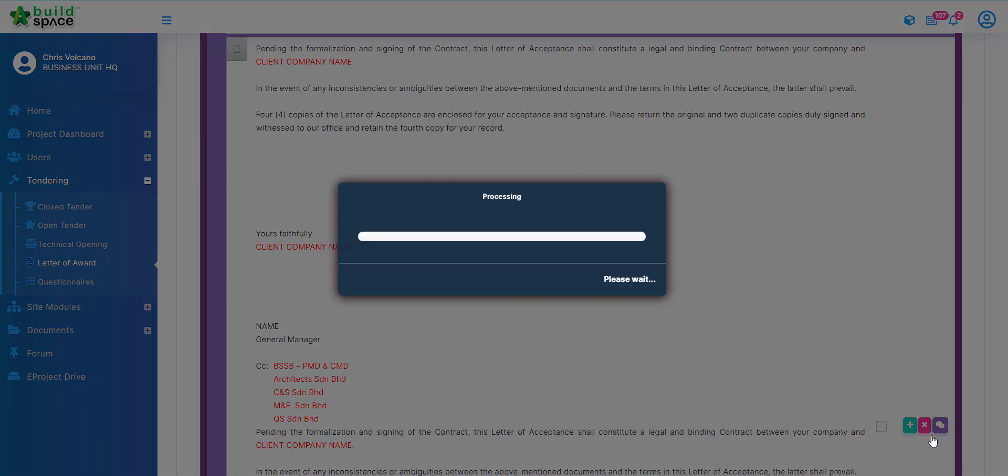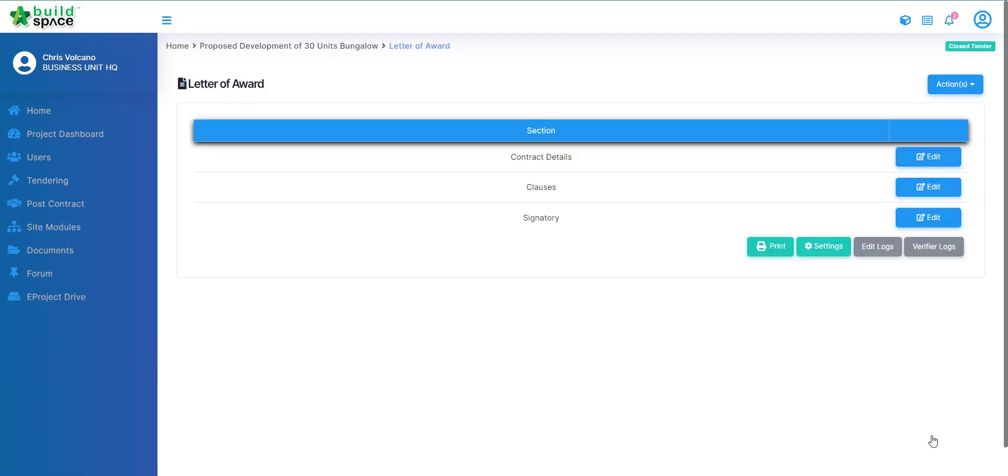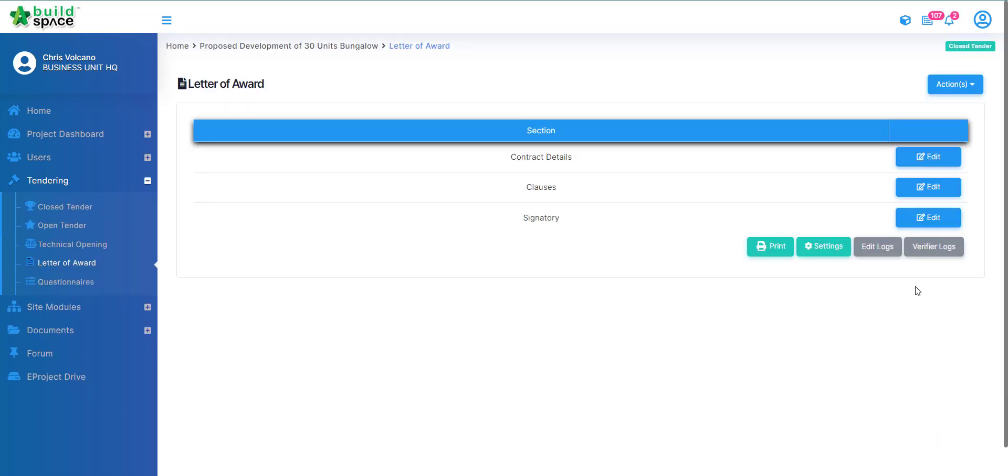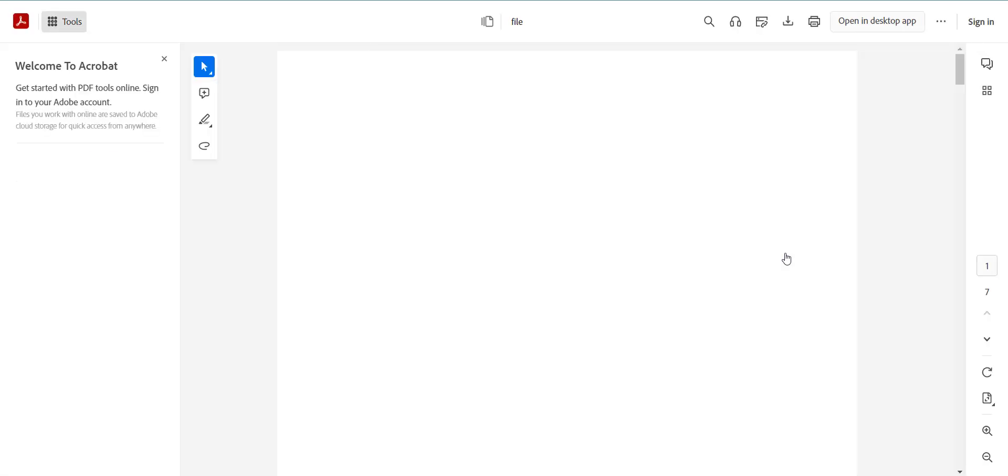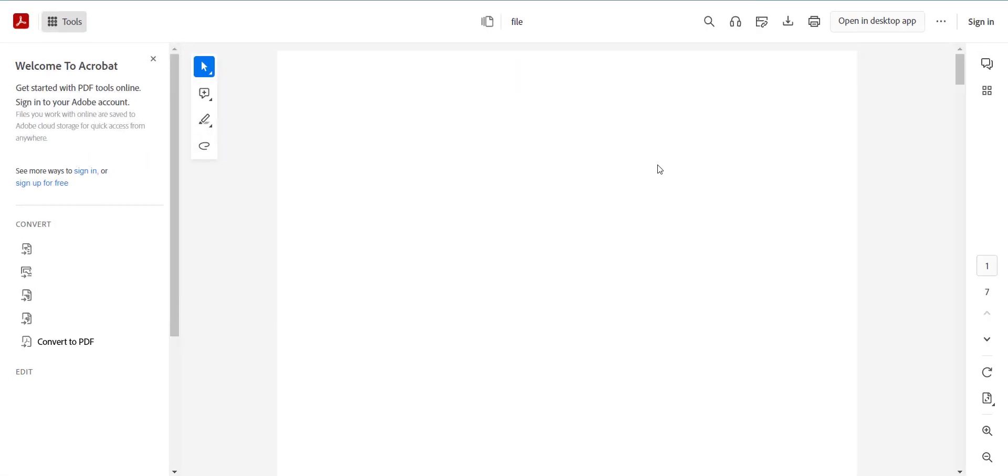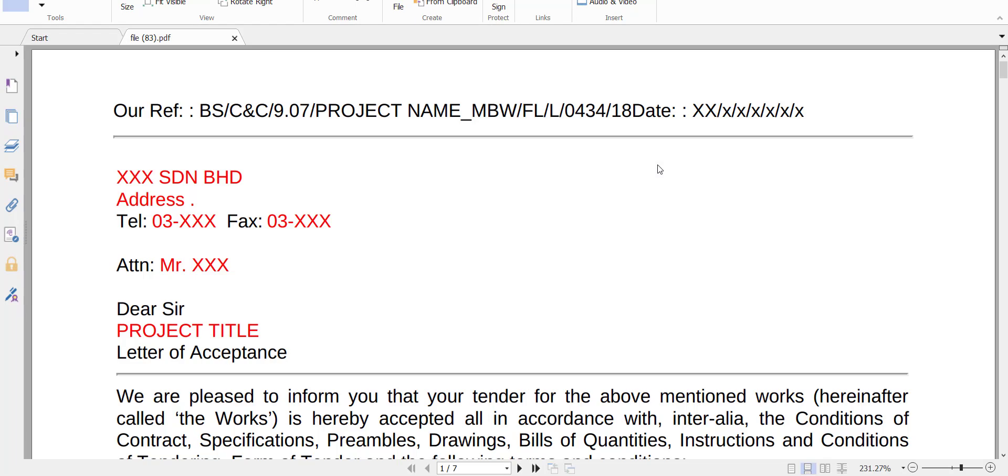Once you click save you can proceed to adjust the others. If you want to print it out you can just click print and it will print it out for you in PDF formatting.